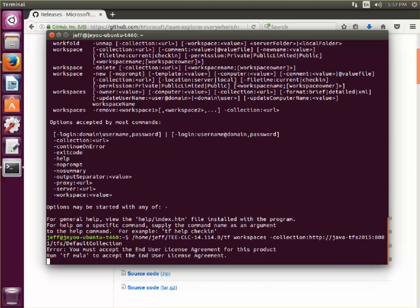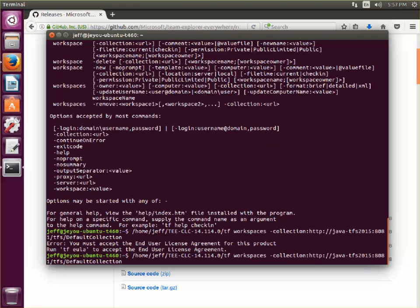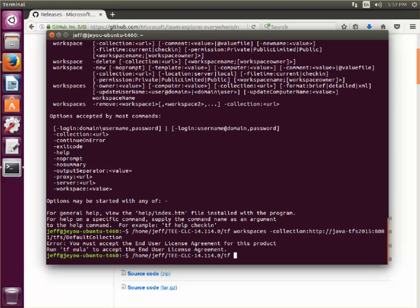When I run this command, because I haven't accepted the TEE EULA yet, I'm going to have to run that command first. What that command does is it will present me with the TEE EULA, and then I'll have to read it and then agree with it.